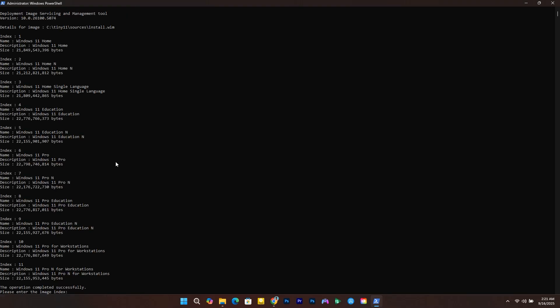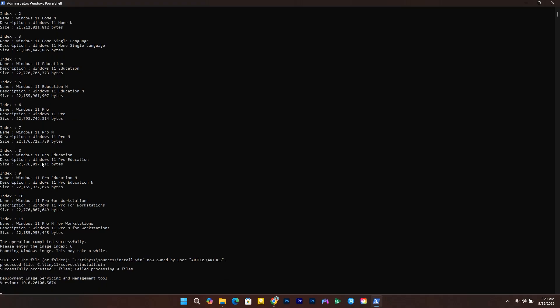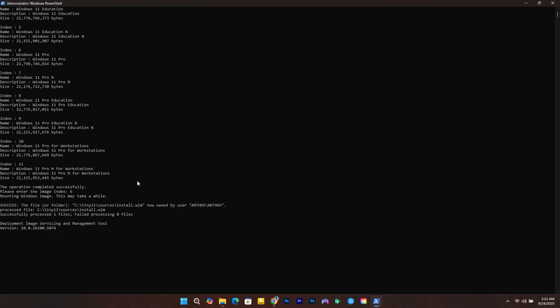If you want to create the Tiny 11 ISO for Windows 11 Home, choose this one. If you want to create the ISO file for Windows 11 Pro, use index number 6. The Tiny 11 Builder will now proceed with the creation of the custom ISO file. This process will take some time, so just let the script run.